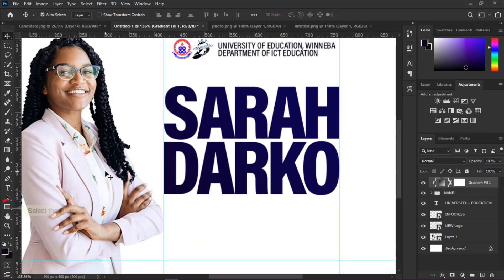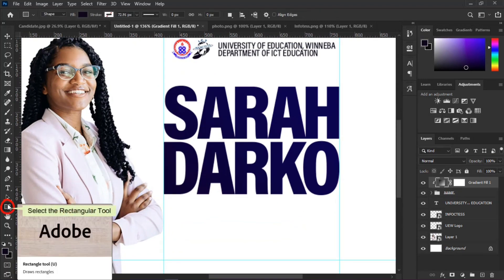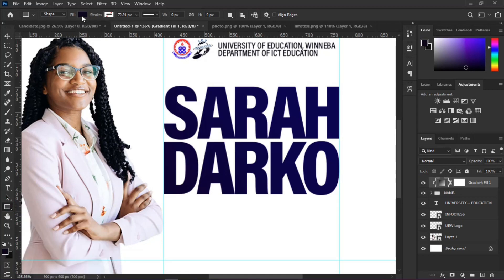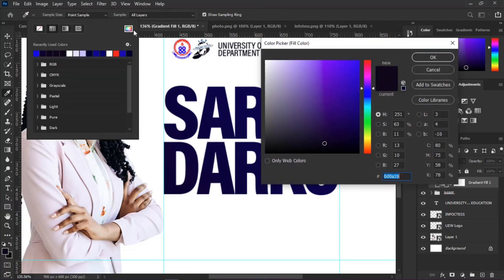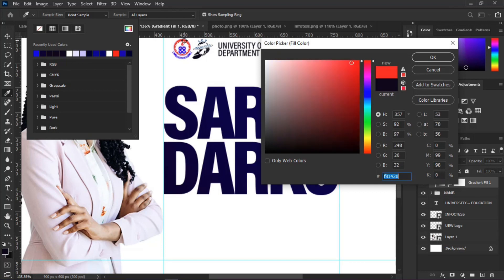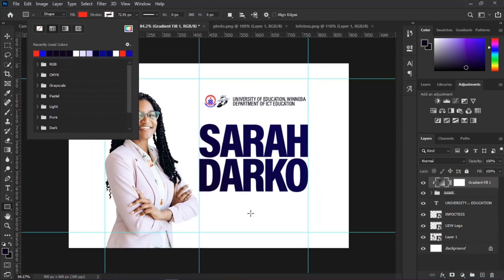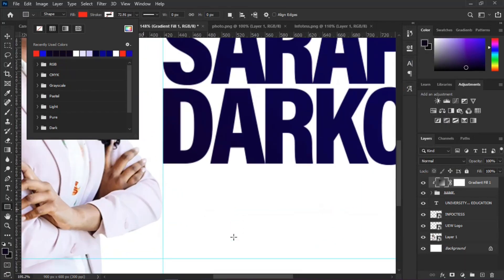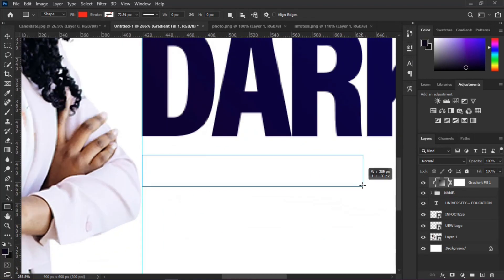Select the Rectangular Tool and click the Fill Color. Select the Color Panel, and with the help of the Eyedropper Tool, sample a color from the institution logo. Then click and drag to create a rectangular shape.